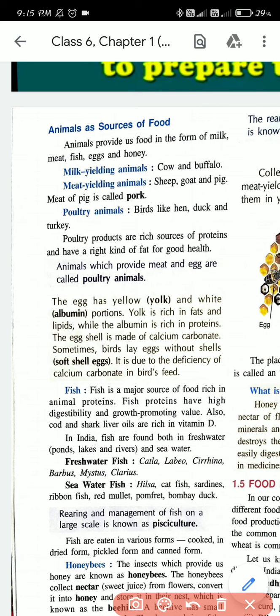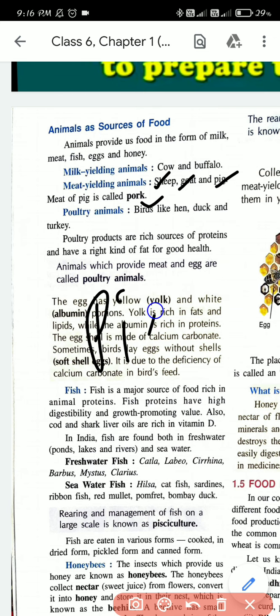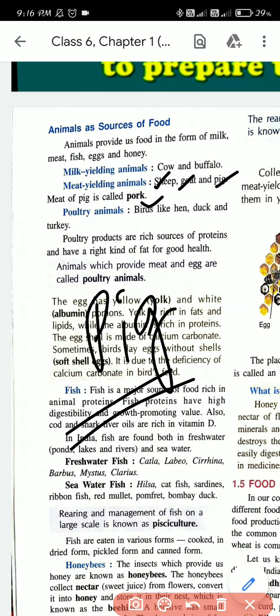Milk-yielding animals are buffalo and cow - they provide us milk. Meat-yielding animals are sheep, goat, and pig - we get meat from these animals. The meat of a pig is known as pork, so pork is the meat of a pig.